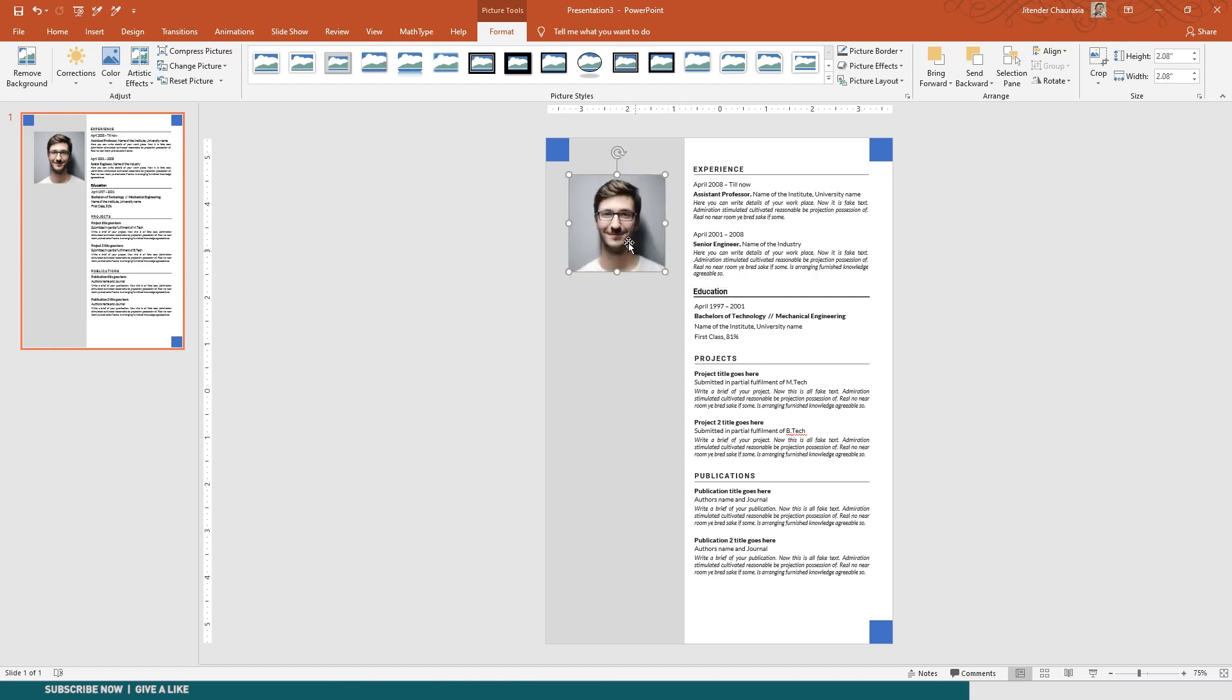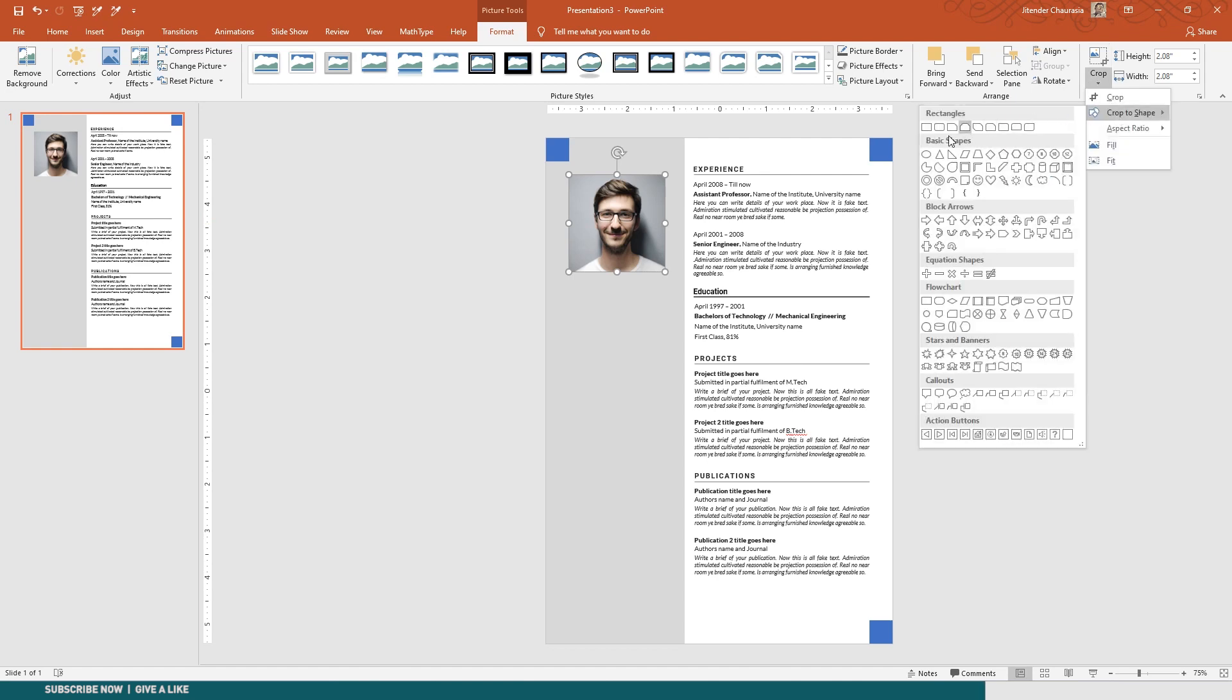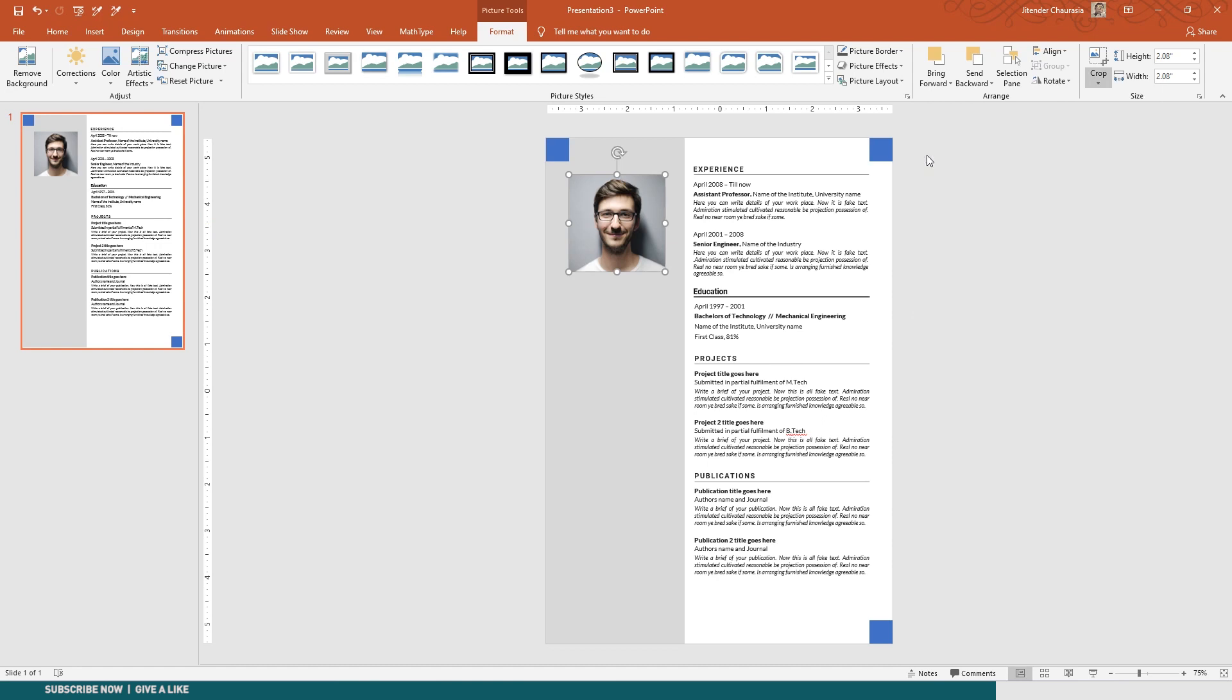If you're happy with a square photo, that's okay. I usually prefer a circular one that looks more modern. I'll just come to Crop again, Crop to Shape, and I'll choose the first shape called Oval. The oval when I click it comes like a circle because it's a one to one ratio.